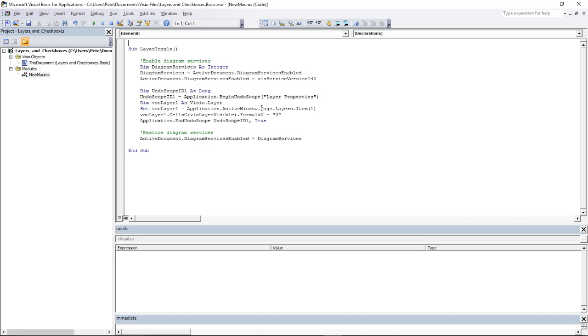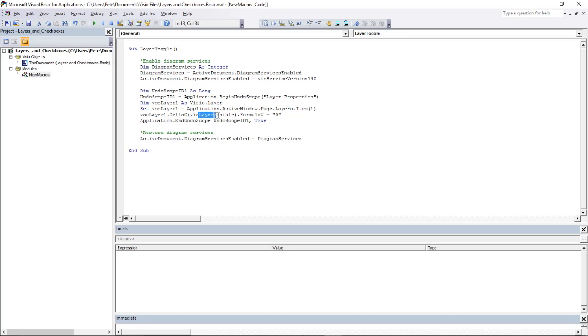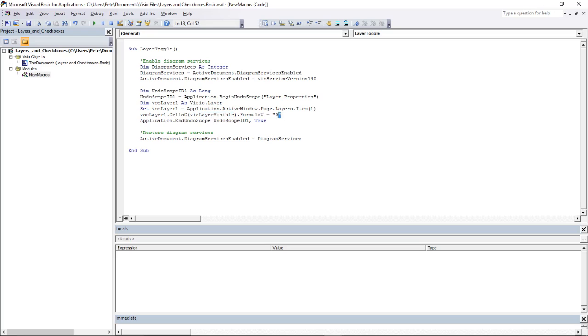I can see in the middle here that I'm referring to a layer by an item number, so it seems reasonable to assume that the blue layer is item number one. I'm also looking at the layer visibility, and I turn the visibility off, so it looks like a string of zero turns it off, and I'm guessing a string of one would turn it back on again.